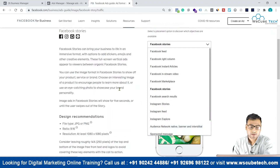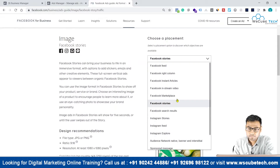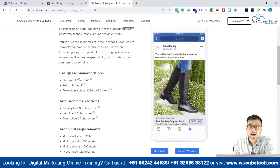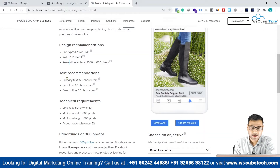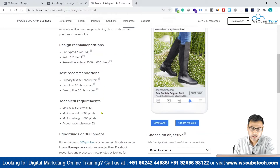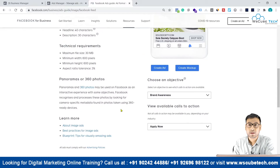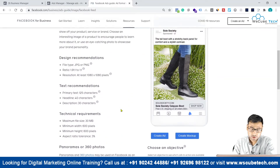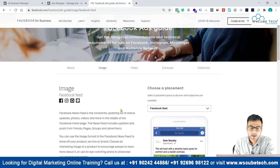Once you have selected your format, choose your placement — for example, Facebook Feed. The guide will show you what file types are supported, what the aspect ratio should be, what resolution is required, and text recommendations. Primary text guidelines suggest around 105 characters, and you also have headlines and descriptions. Technical requirements and aspect ratio tolerances are provided as well.